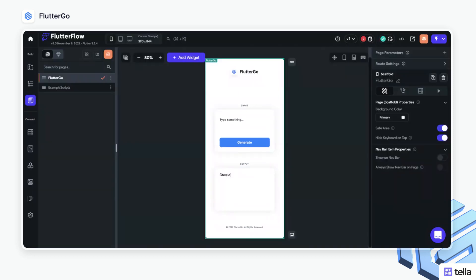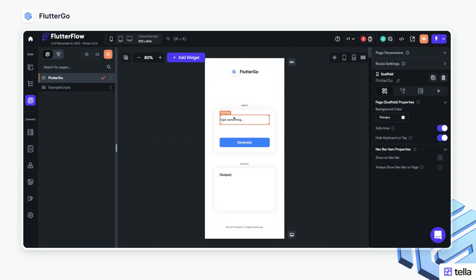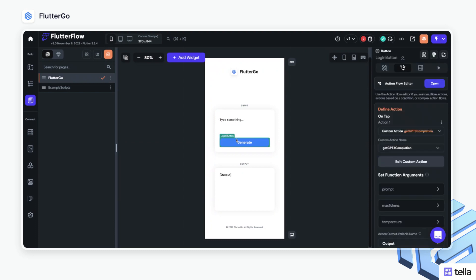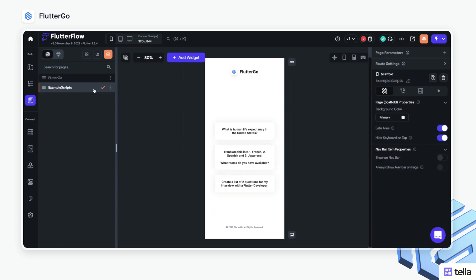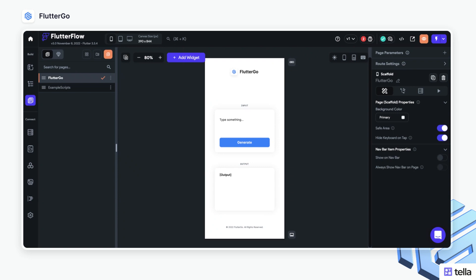Okay, so you can see I've gone ahead and jumped into the Flutter Flow editor, and I have a basic page put together here. We have the input with the text field which accepts some text, we have a button here to click to actually generate the output, and then we have the output from a text field. I also went ahead and put some example scripts if you'd like to use these too, just to get a feel for what the project looks like. All you have to do is add a custom action to actually add this functionality to your Flutter Flow project.